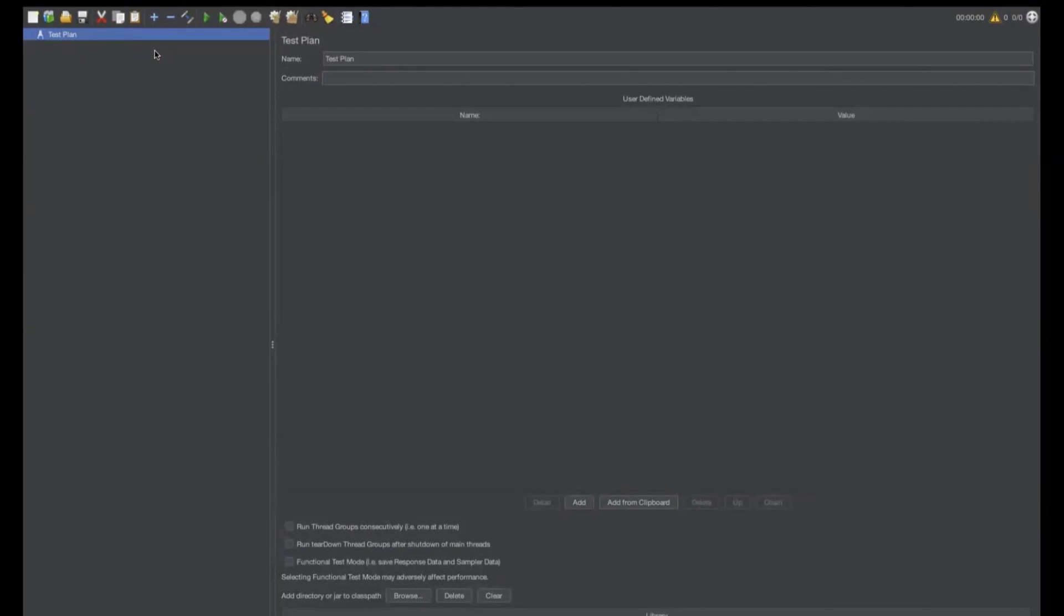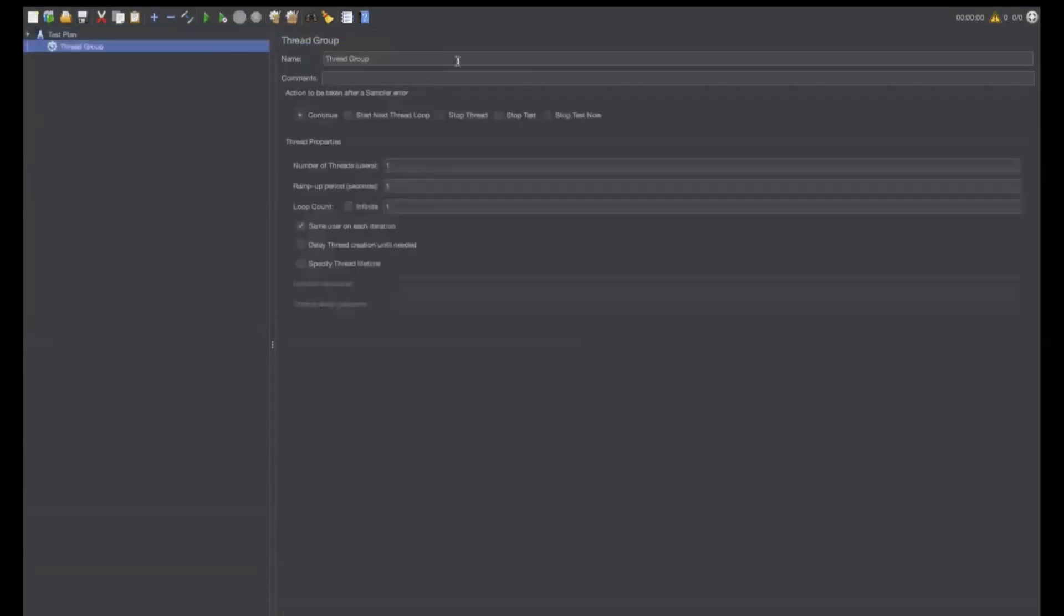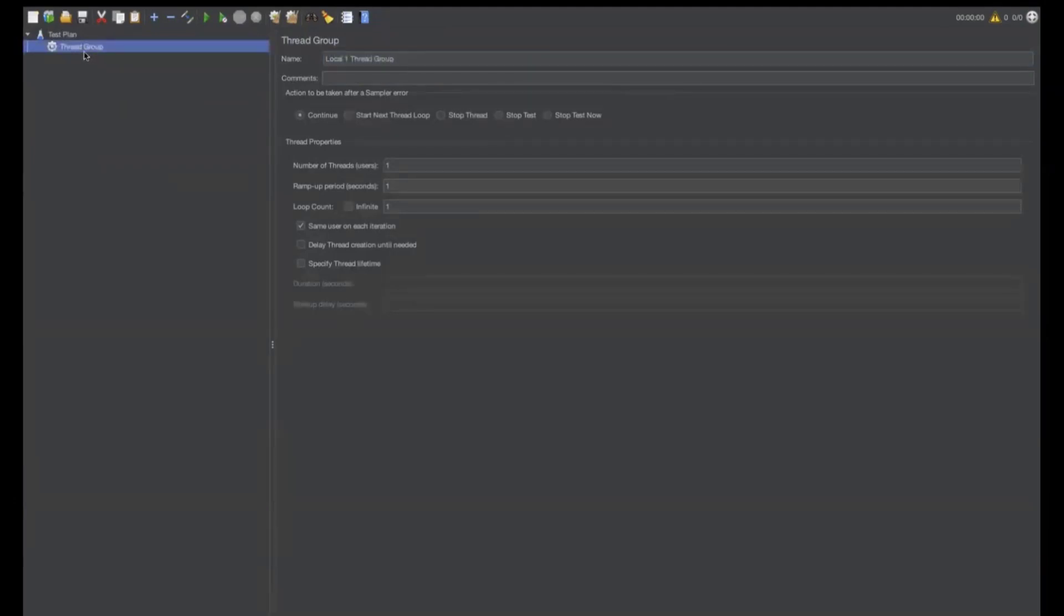Let me right click on the test plan and thread thread group. I can rename this thread group as local thread group one or local one thread group. Here, I can add a sampler.